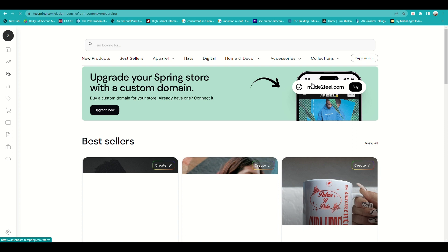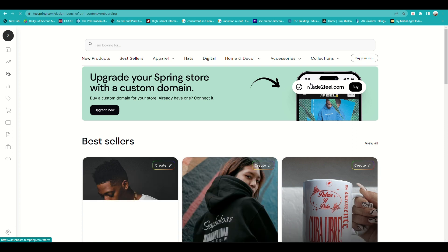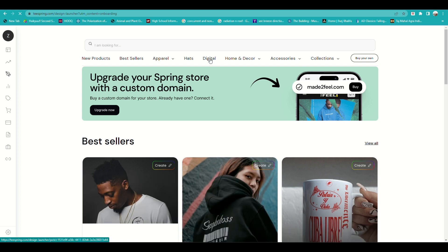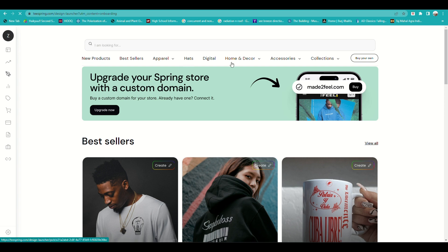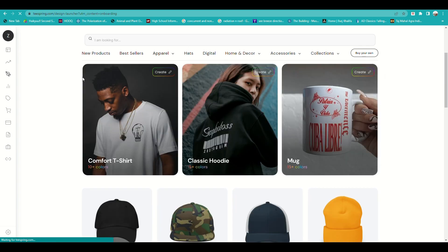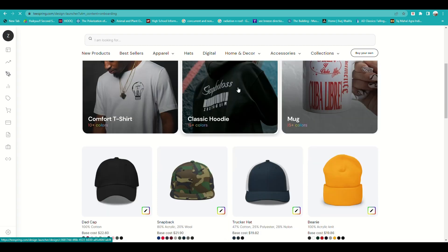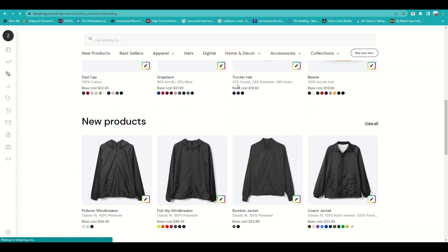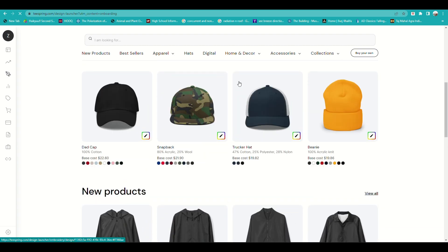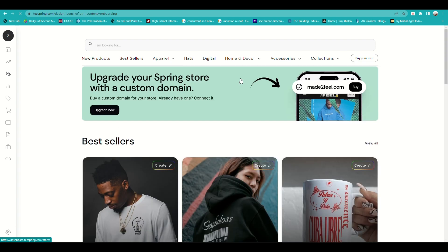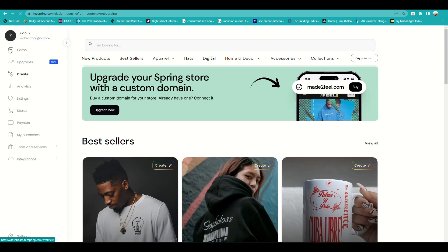You'll be routed to the home page of your Teespring account. There are a lot of options — you can check new products, best sellers, apparels, hats, digital items, and more. The best sellers include tees, mugs, and hoodies.